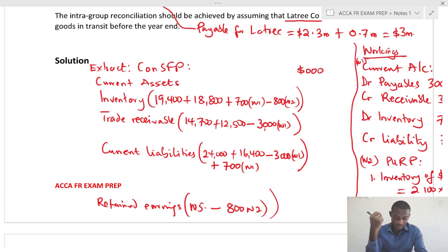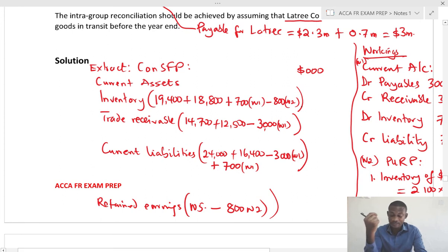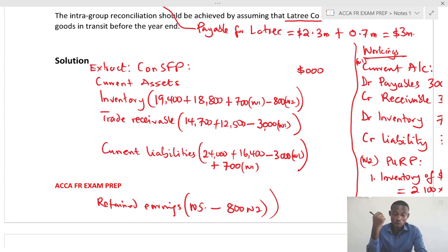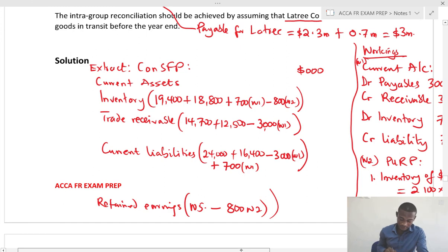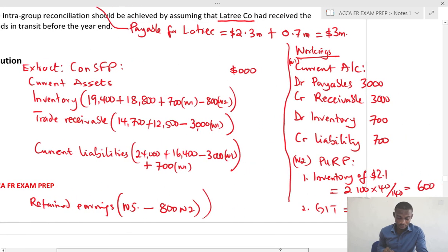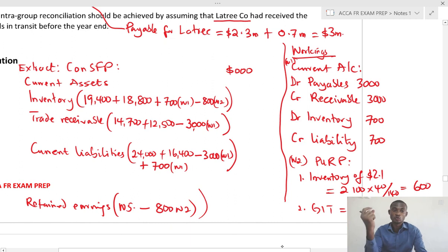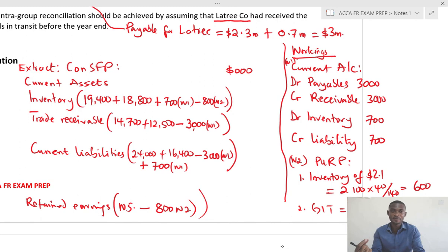For the intra-group, we take the total amount from the receivable and the same amount from the payable. For goods in transit, the total amount of 700 — without the unrealized profit — is added to group inventory and the same amount is added to the liability side. This is the full adjustment for the intra-group current account where goods in transit is the key adjustment. I hope this helps in your exam preparation. Please subscribe to receive updates on new videos.